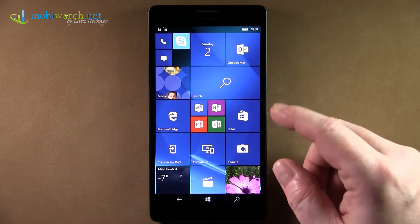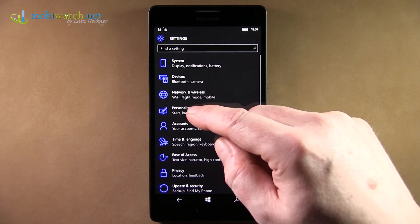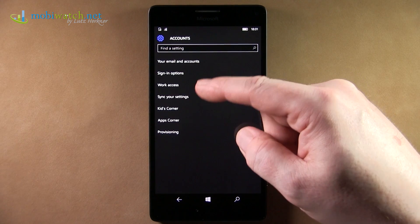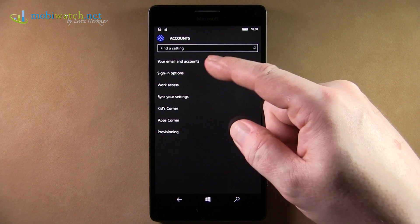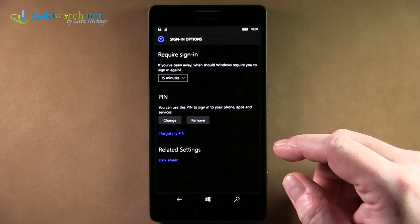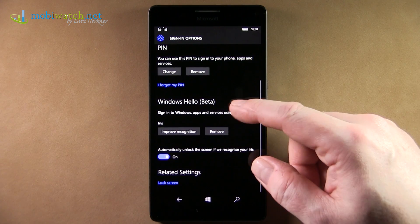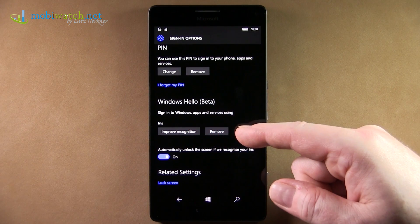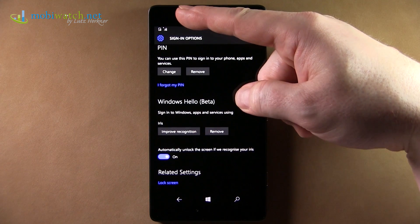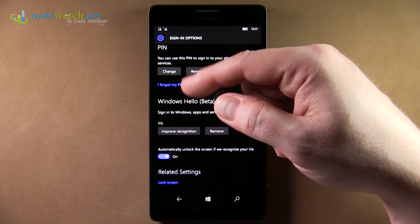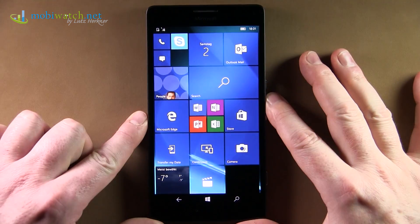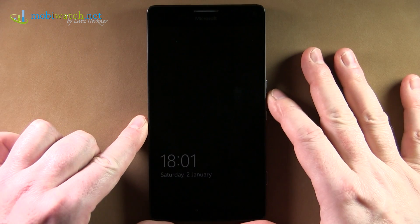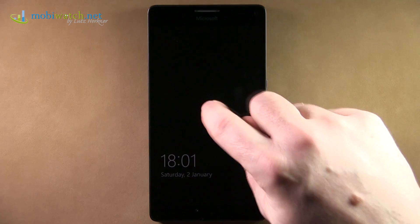We find here in Settings, Accounts, sign in options. Hello. It's beta, but it should be interesting because it's an iris scanner with the front camera. Once you have scanned your eyes, you can have your phone unlocked with that.